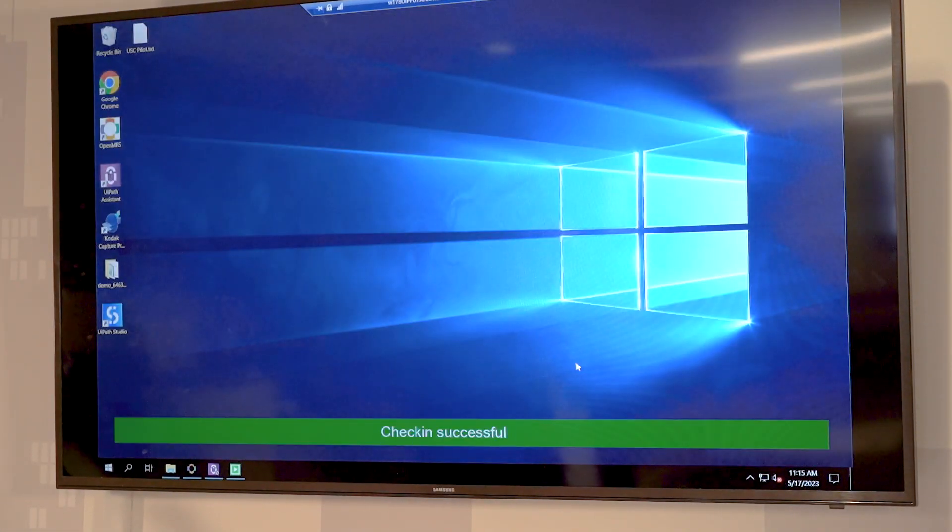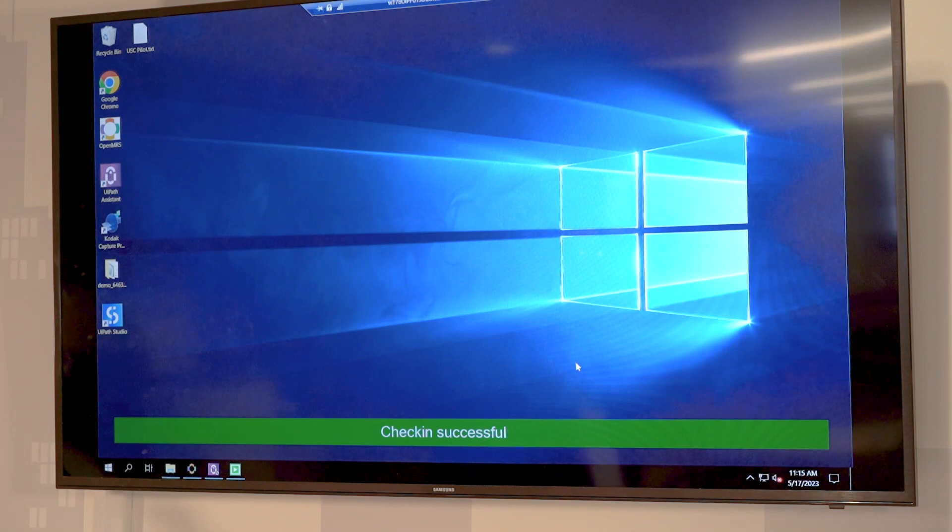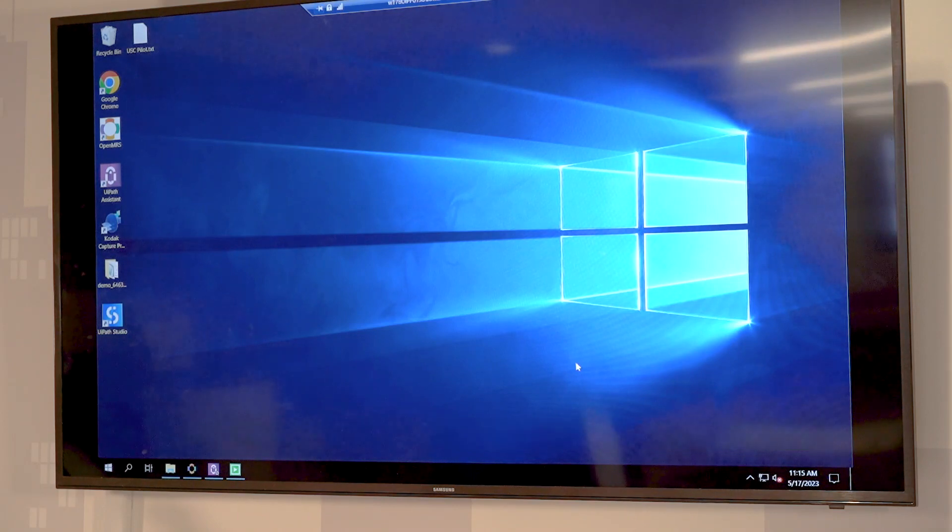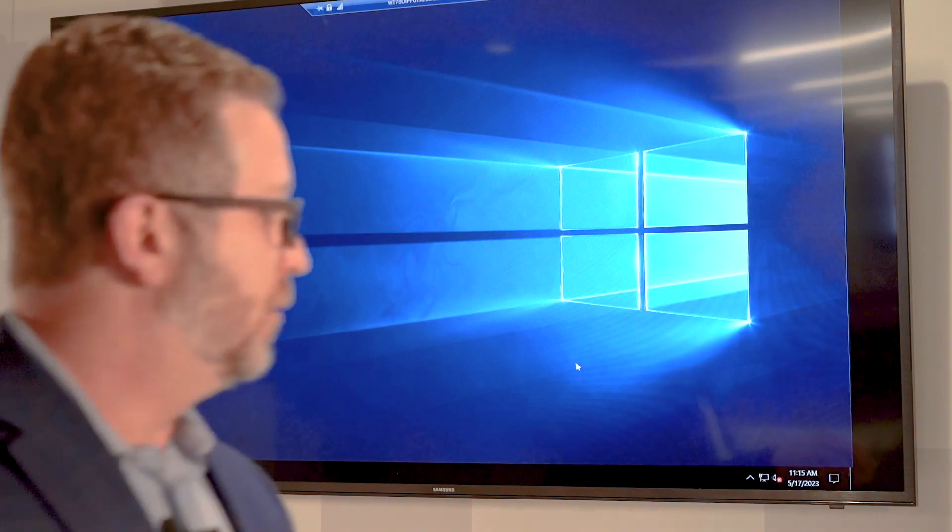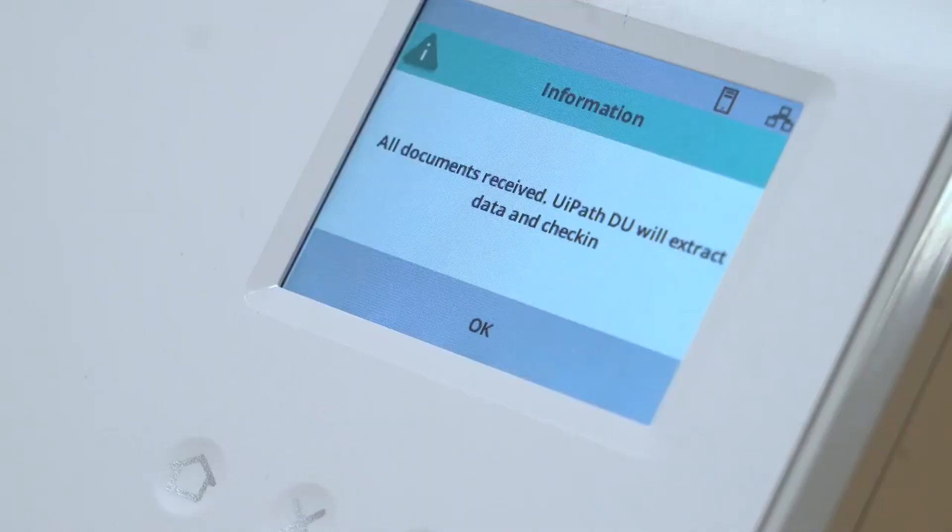We see the values: gender, name, and then check-in successful. On the panel here we'll now get a check-in successful message that lets us know the actual patient check-in was successful.